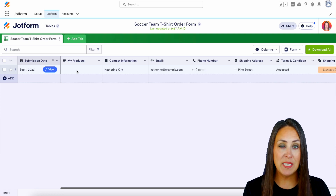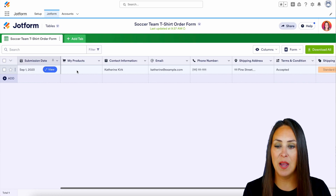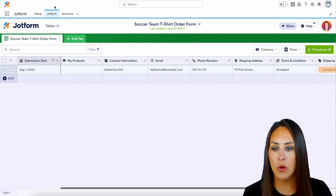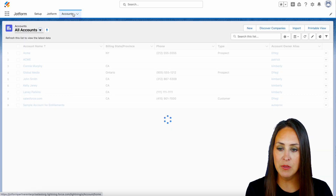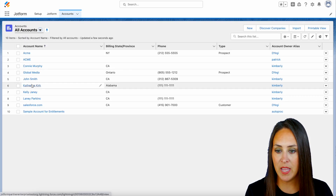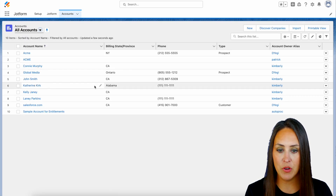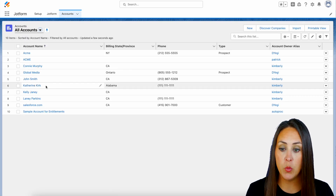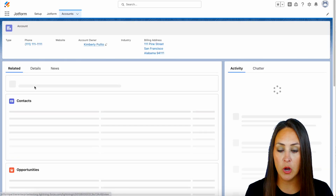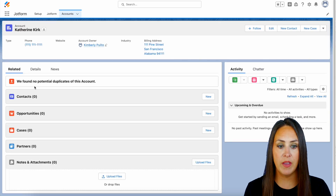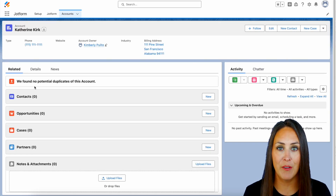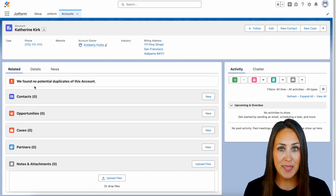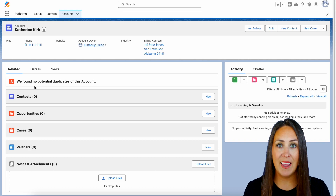To see it in our account tab, up in the top left-hand corner we're currently in the JotForm tab — I'm going to jump over to Accounts and right here is Catherine Kirk. If we click on her information we have everything within our Salesforce account, and it really is as simple as that.